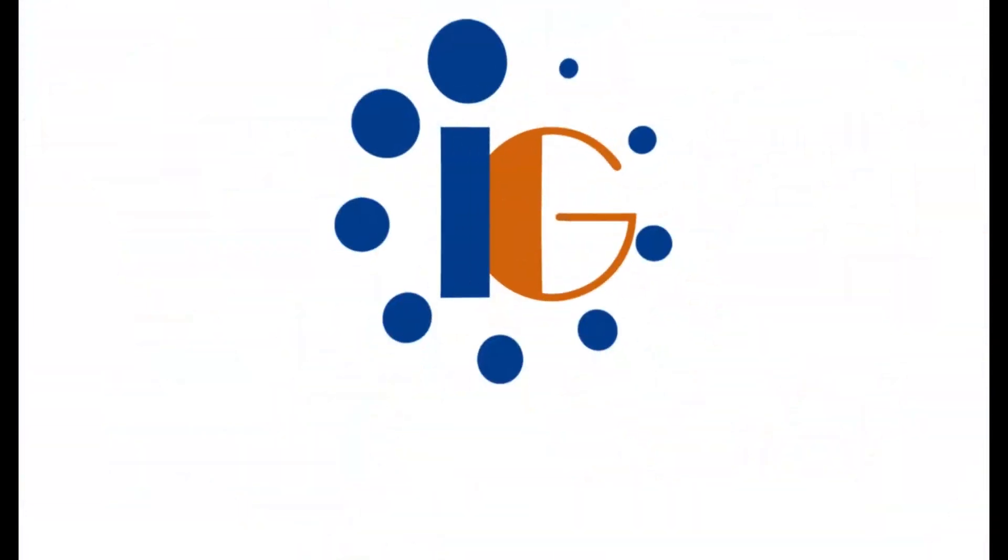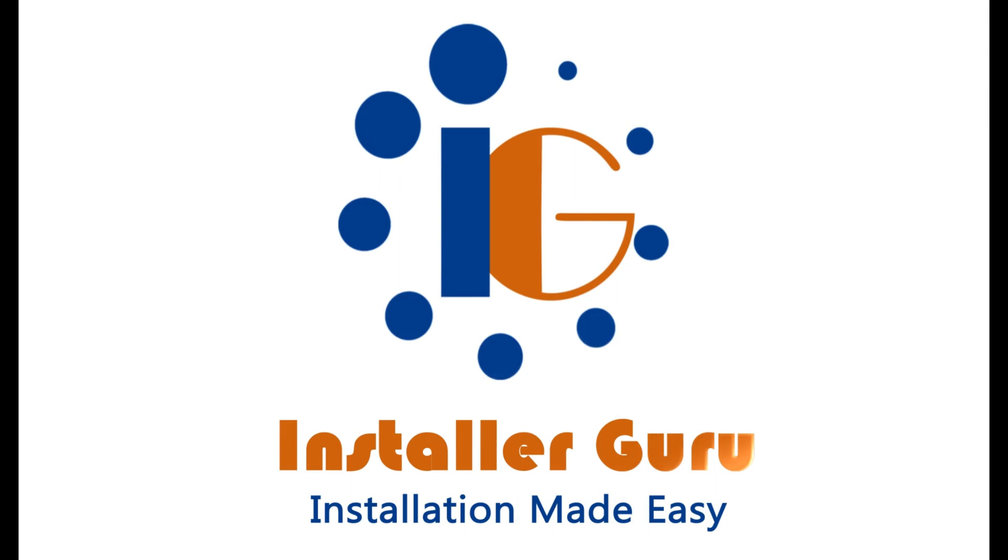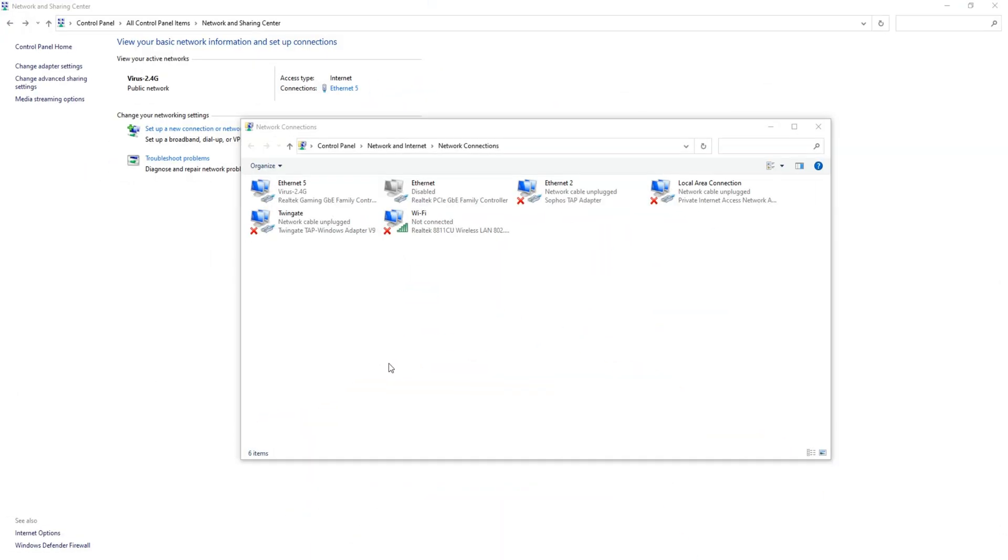Welcome back to Installer Guru. Today, we will combine our two internet connection speeds into one.